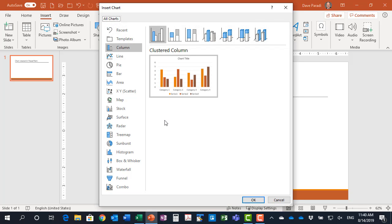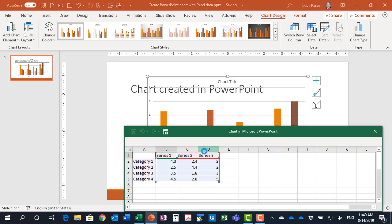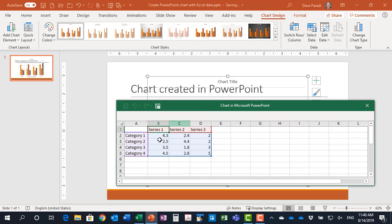I have all of the available charts that I want to use. I'm going to select our default clustered column chart. When I click OK, PowerPoint automatically uses its default data here to create the chart.